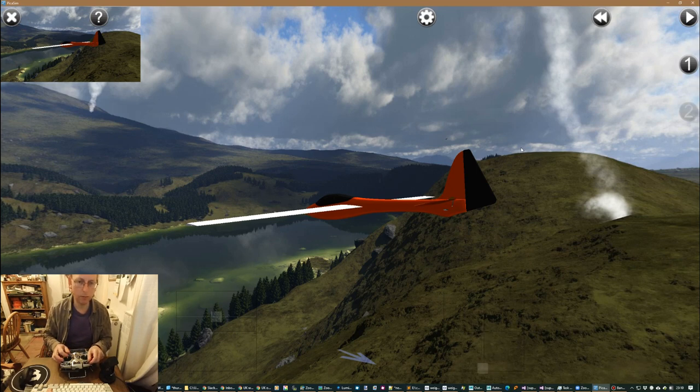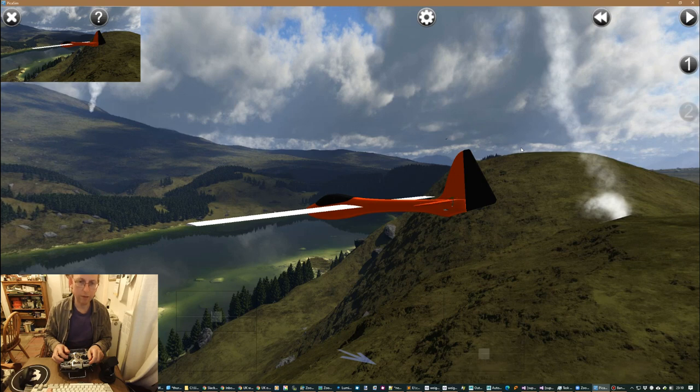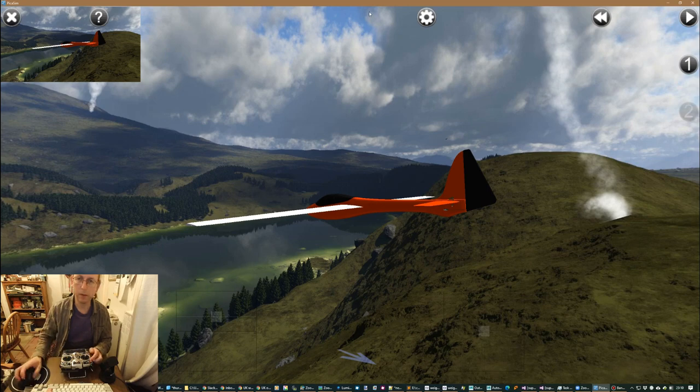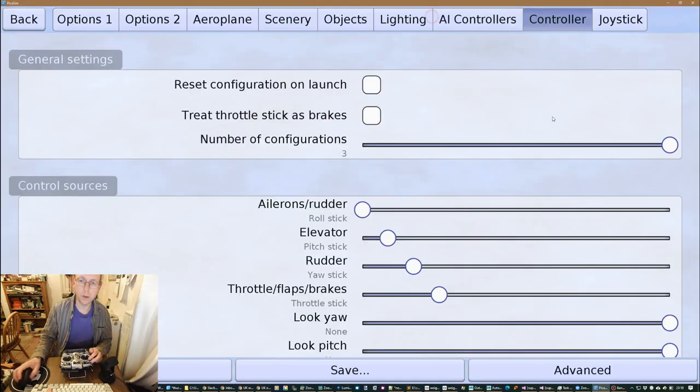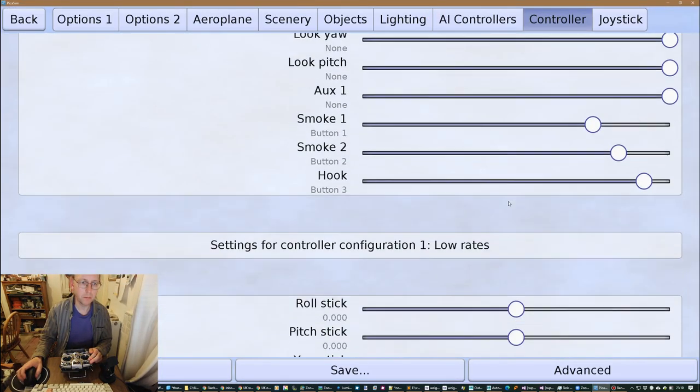Oh that, okay, yeah, I actually changed it in the low rates. So in the low rates I have no snap flaps, and high rates I've got a bit of snap flap, or I could go and increase that.